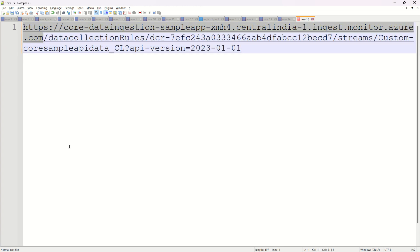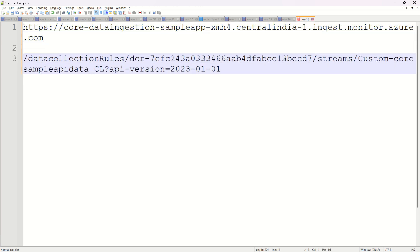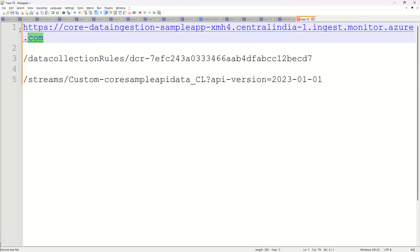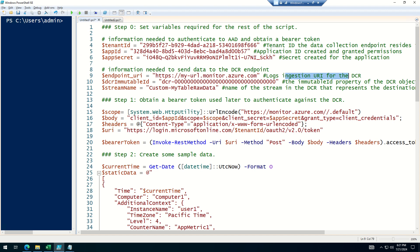This is the log ingestion endpoint section. This is the endpoint and this is the data collection rule DCR. For the stream, I need this particular section — I'll copy it here.